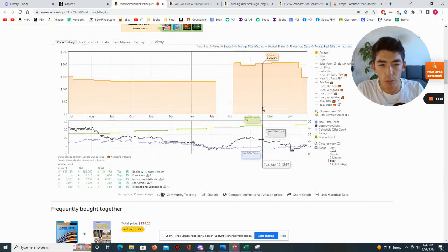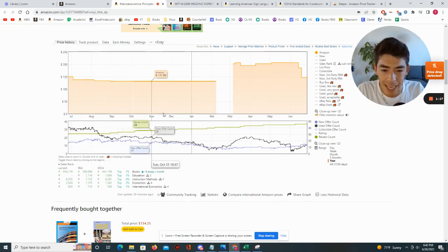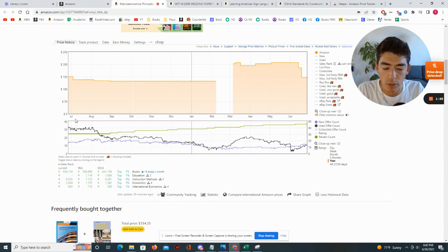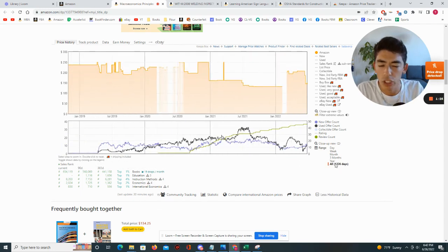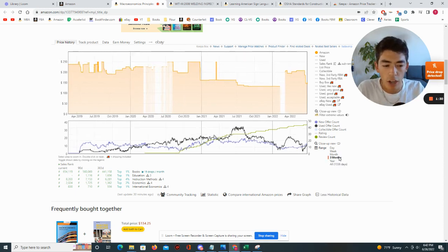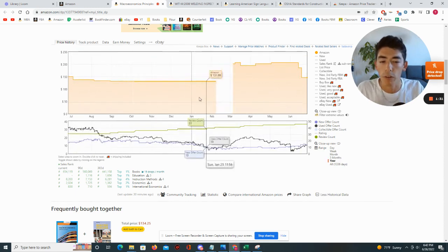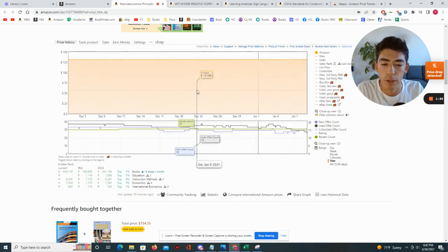This yellow line represents the new Amazon price over time. On the x-axis — the horizontal axis — you can see July, August, September. This is basically a one-year period of data, but you can change it from the inception of this product on Amazon all the way down to three months or a month.